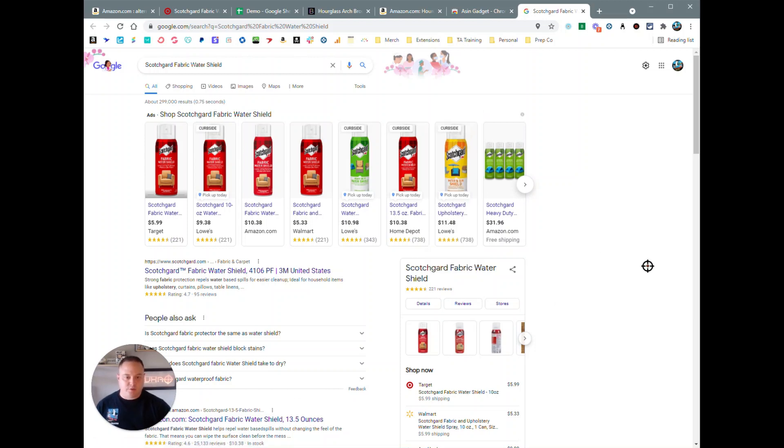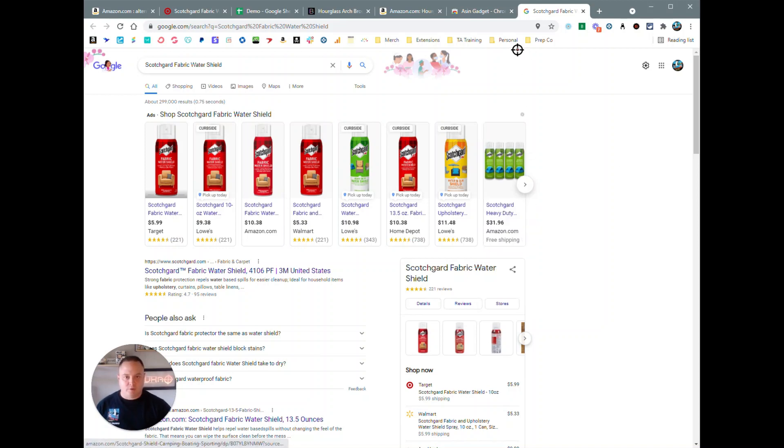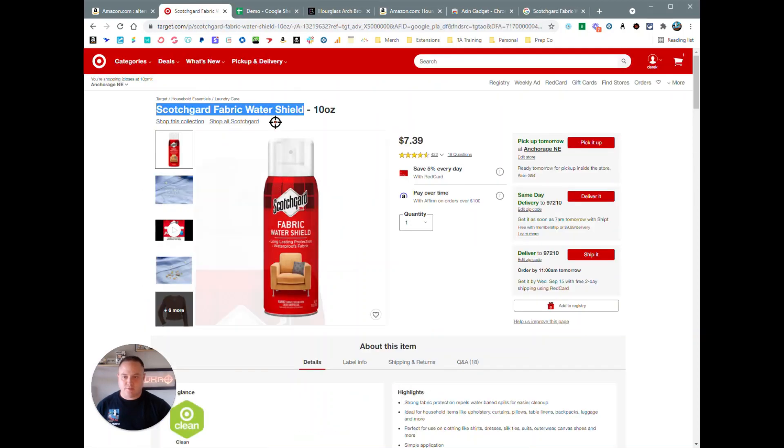If we search that on Google, we're going to come up and this is just a great quick tool to allow you to manually source products wherever you're at, whatever store you're at, see if Amazon's got a product for it or if you're at a source see if you can find it somewhere cheaper.